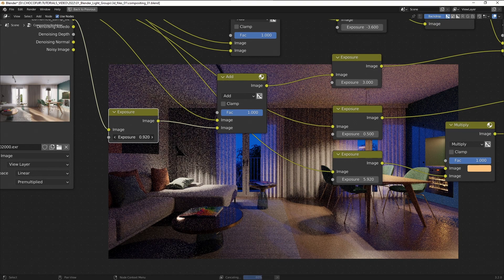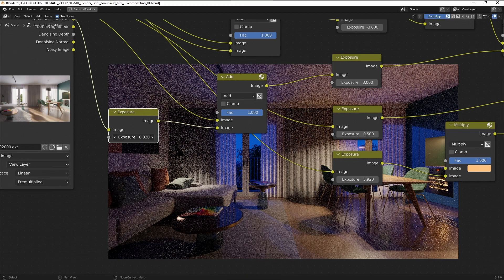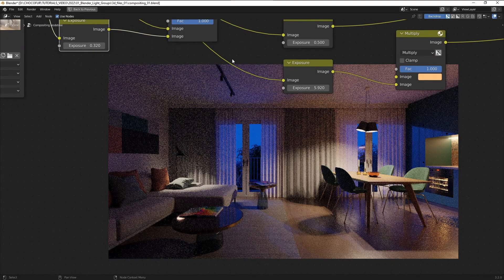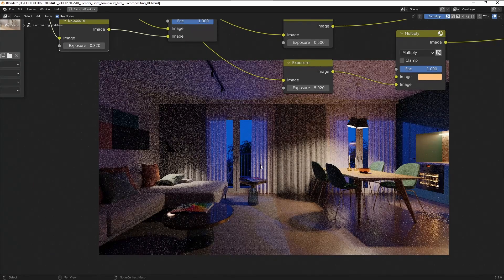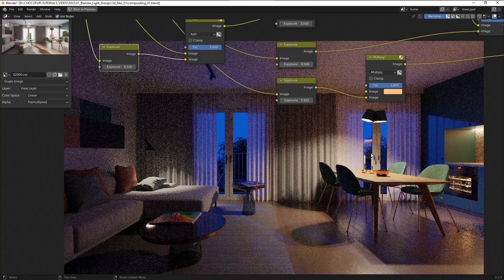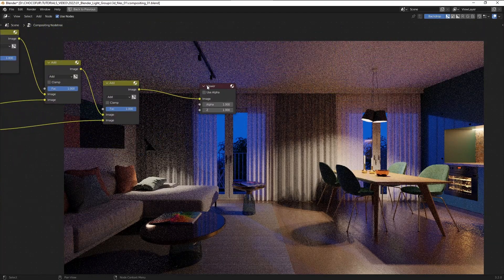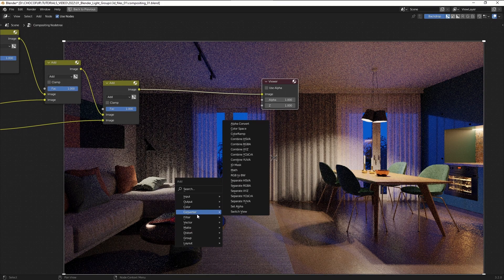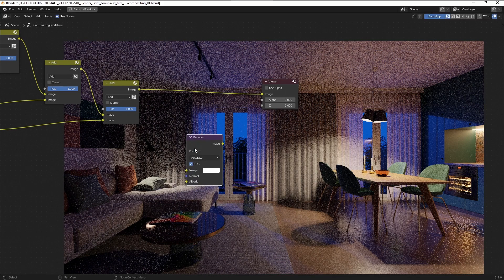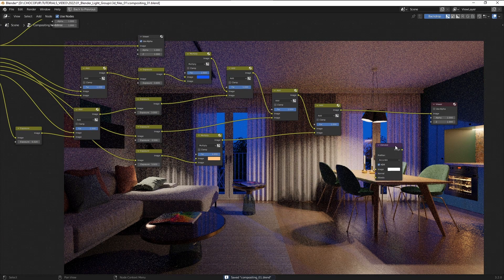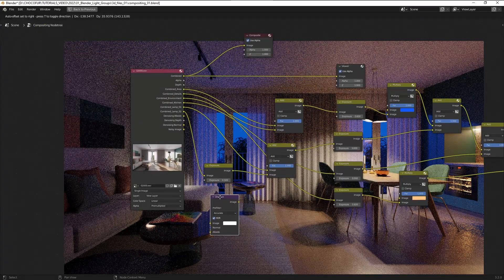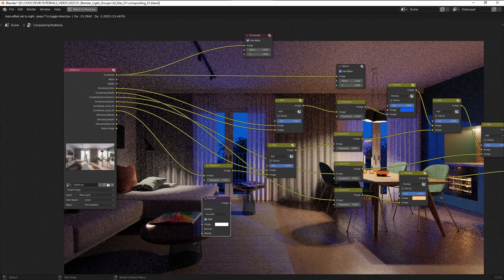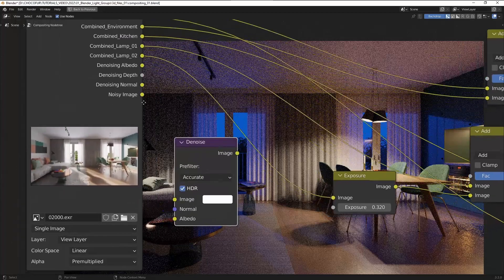And one last thing I would like to show you is adjusting those two lights independently. So at the very beginning I've mixed them together so now when I use this exposure slider here both of those lamps become brighter. But if I would like to adjust this lamp only, if I remember correctly it was the lamp 02, so let's, yeah it's definitely this lamp. So let's use this note here and simply make it brighter if necessary.